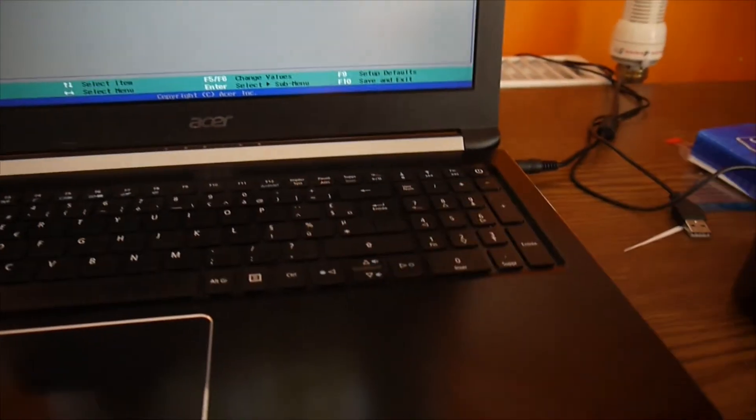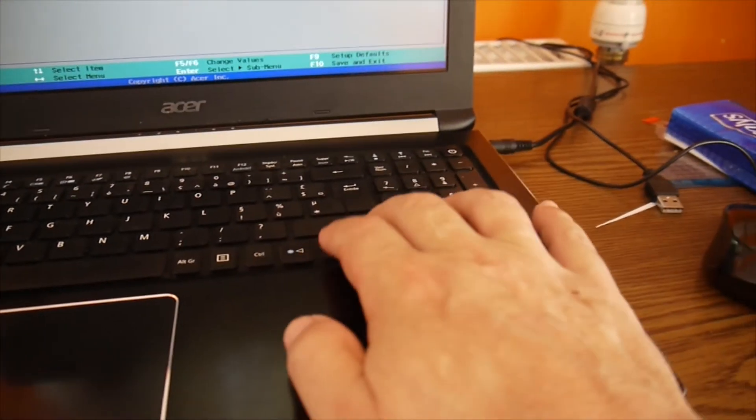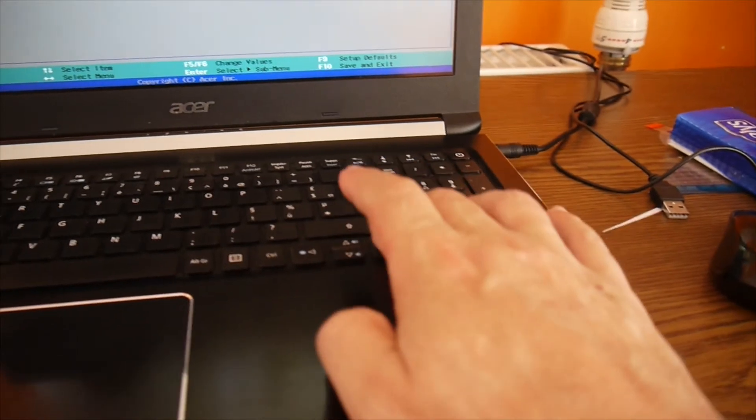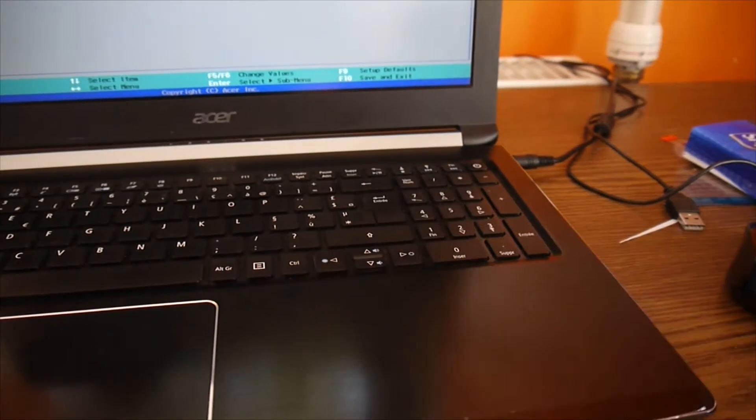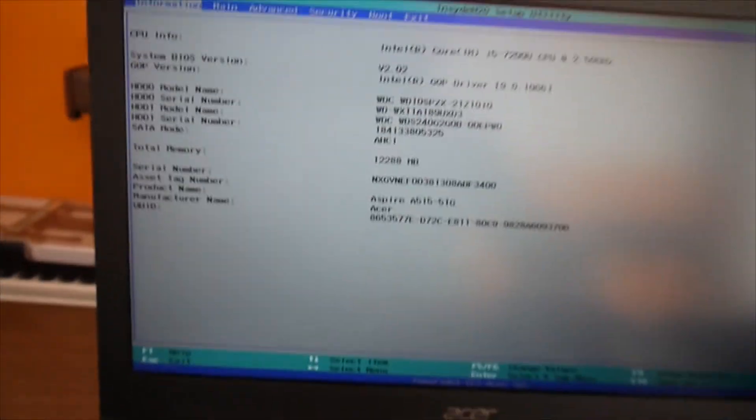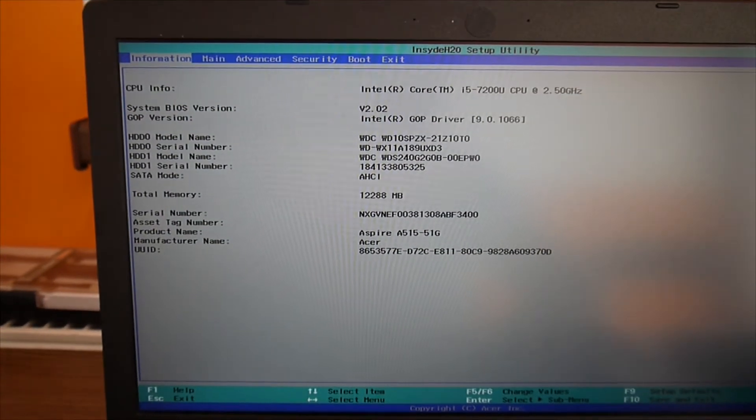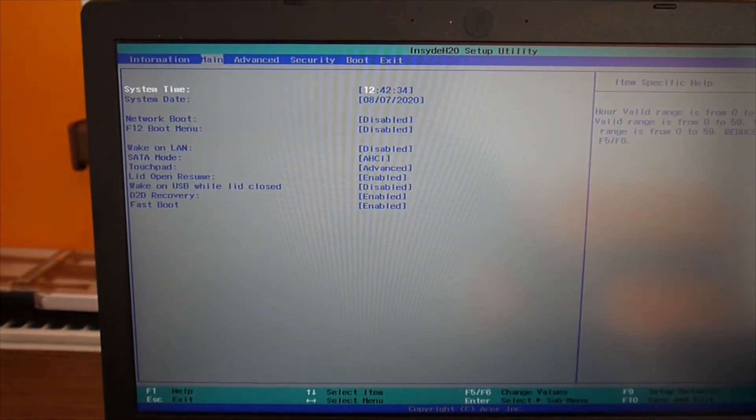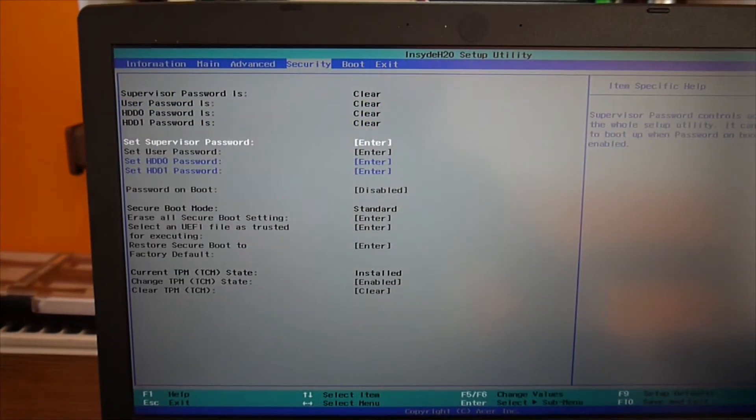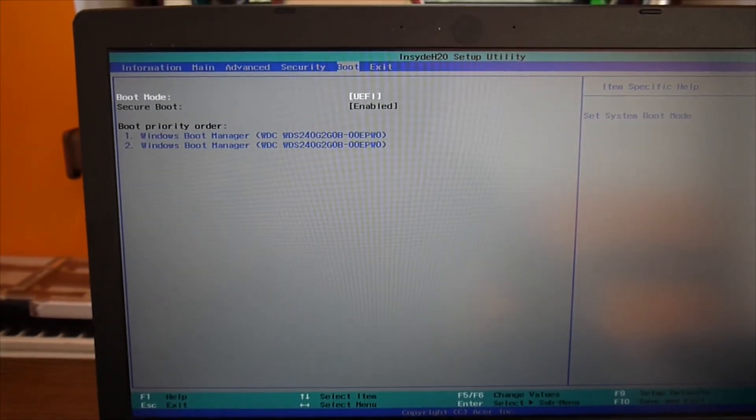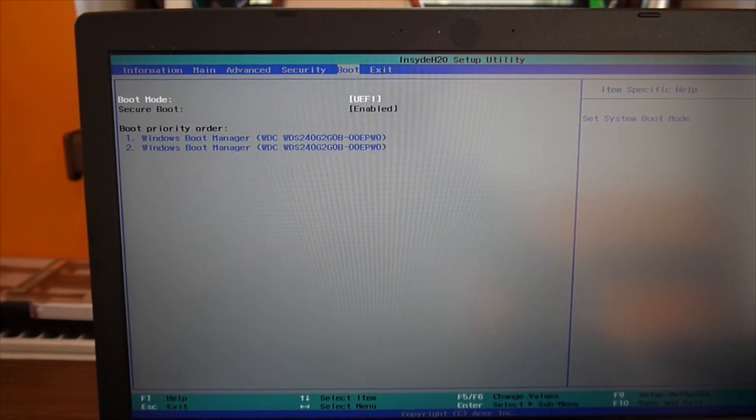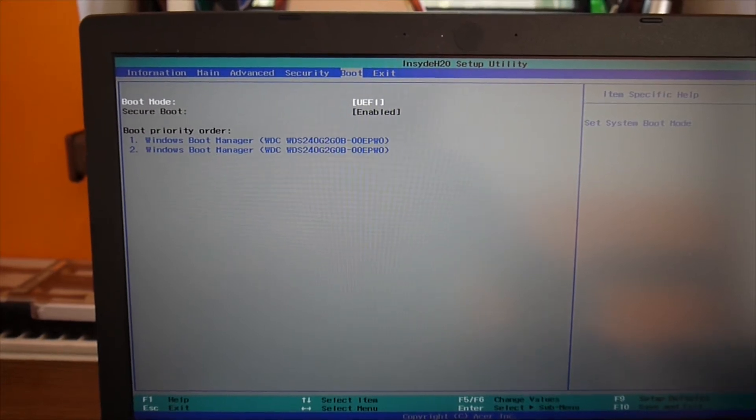And then from left and right arrows here, we go up there. You see it? And we go to boot section, to boot menu.